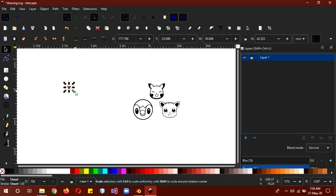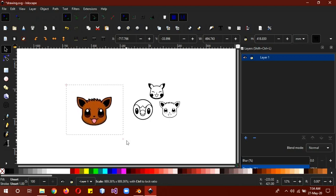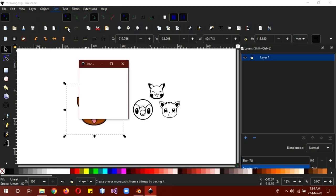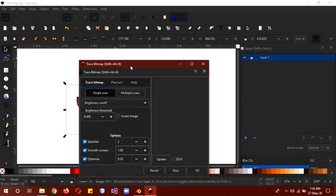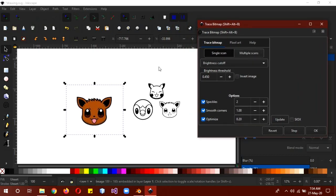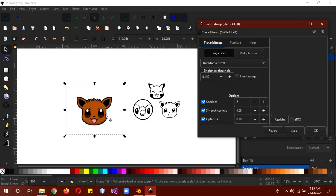So click on control and then you can scale the image. Then click on path, trace bitmap. And a little thing you need to know about this is that the higher the setting, the more lighter color it will be able to detect.